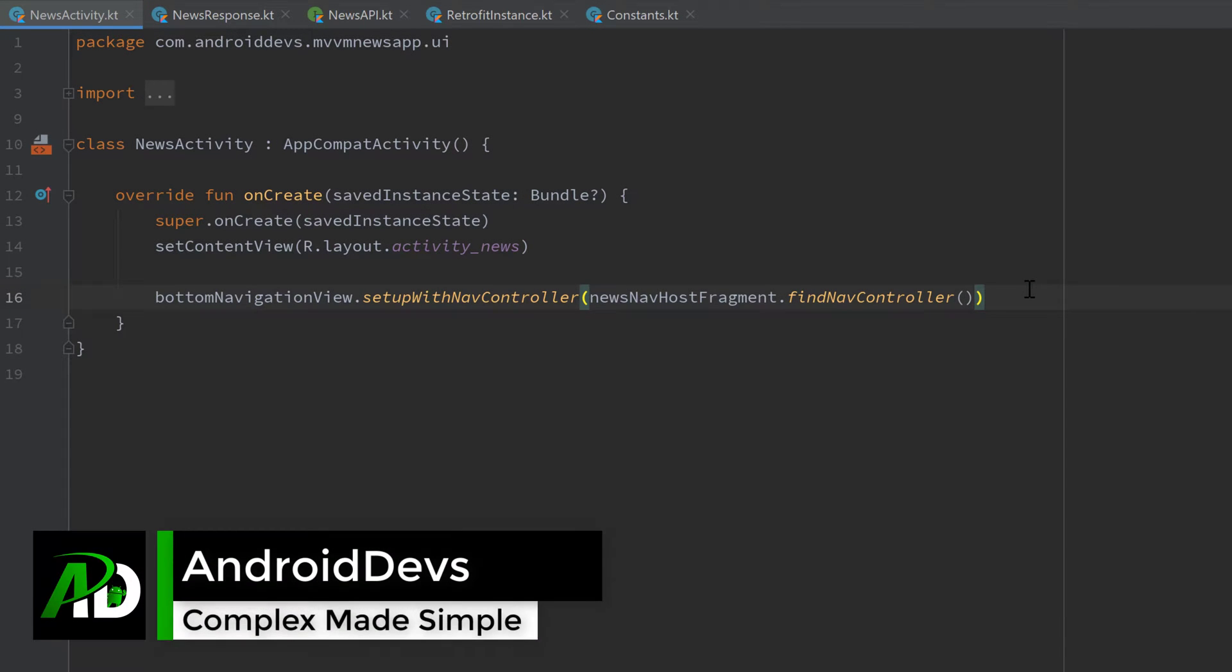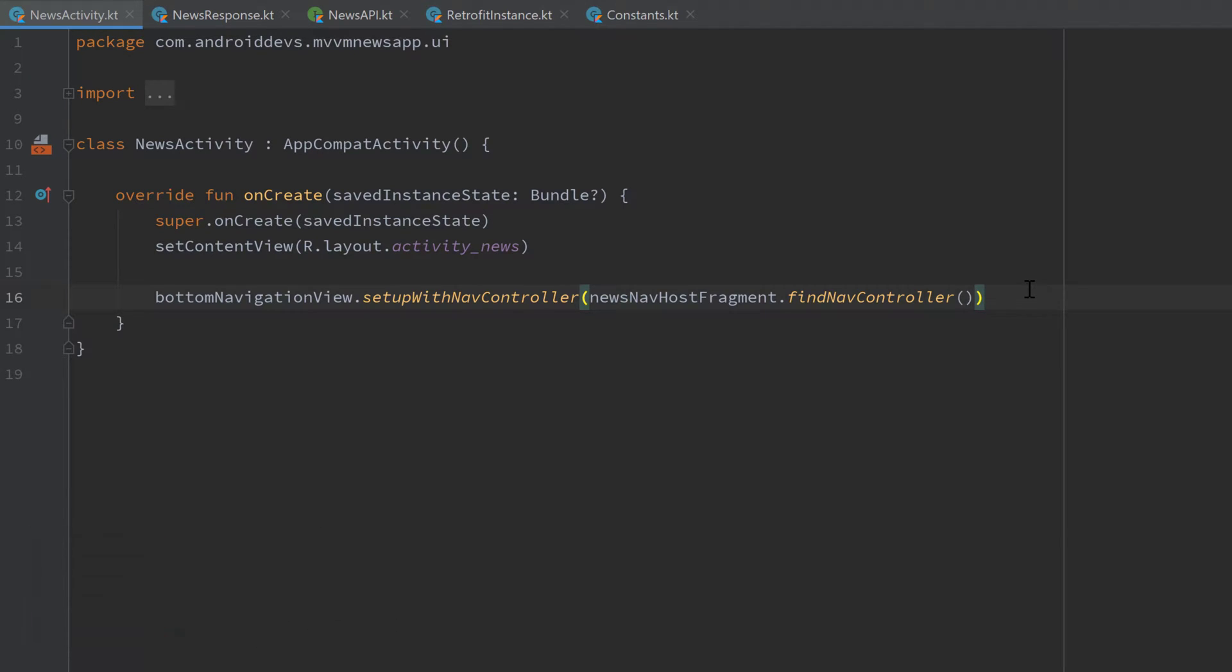Hey guys, welcome back to a new video. In this video we will set up our article class or better adjust our article class to be ready to be used with our Room local database and we will also set up our data access object with Room.